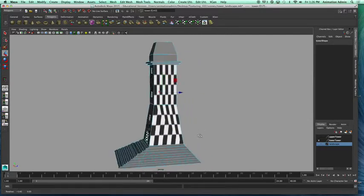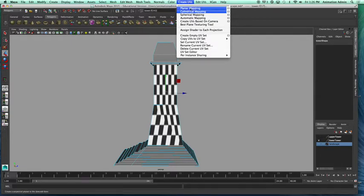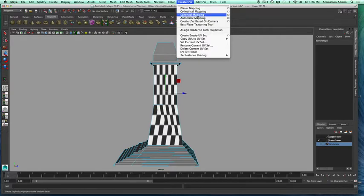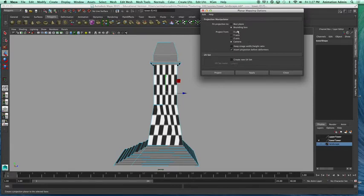With the side faces selected, go to Polygon menu, Create UVs — there are several projections. The one we're going to work on is Planar. Planar projection is like a flat projection on a flat plane. You also have cylindrical mapping, which we'll use for the upper tower, and spherical mapping for a sphere. Open the options and make sure Bounding Box is selected. You have different axes to project from — Y-axis for a floor, X or Z for a wall. I'm going to use the camera projection.